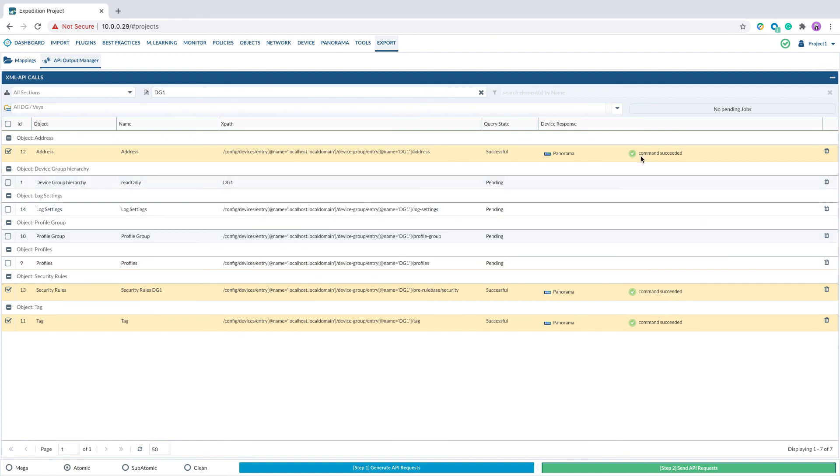Once the API codes are completed, you will see command succeeded. That means the configuration has been pushed to Panorama.